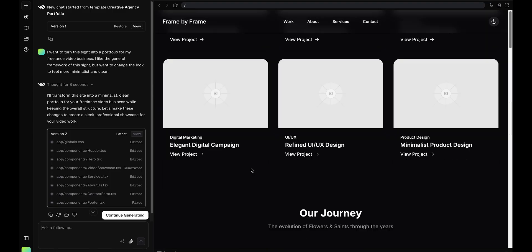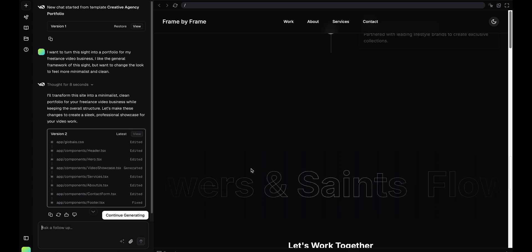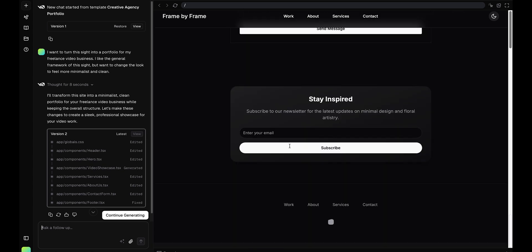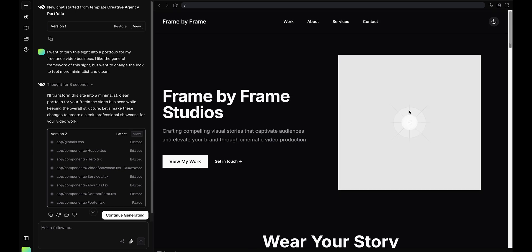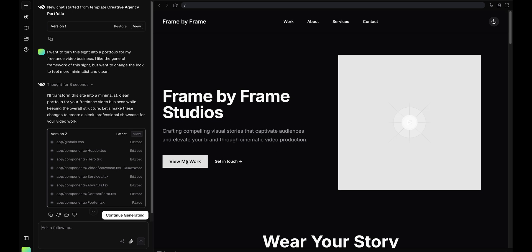Okay, so based on two sentences, it spit this out. Changed the whole look, and I kind of like it. Frame by Frame Studios, crafting compelling visual stories that captivate audiences and elevate your brand through cinematic video production. Even that is like a pretty good little bio.